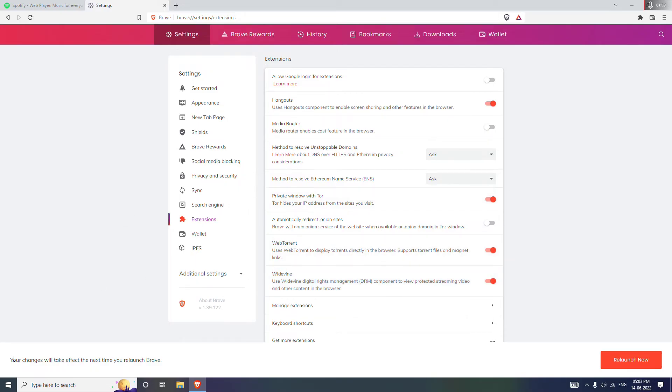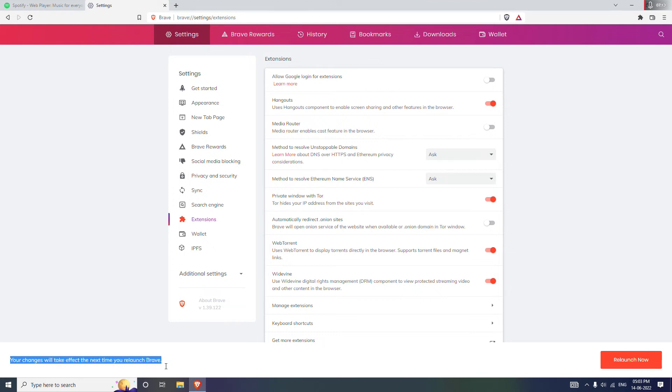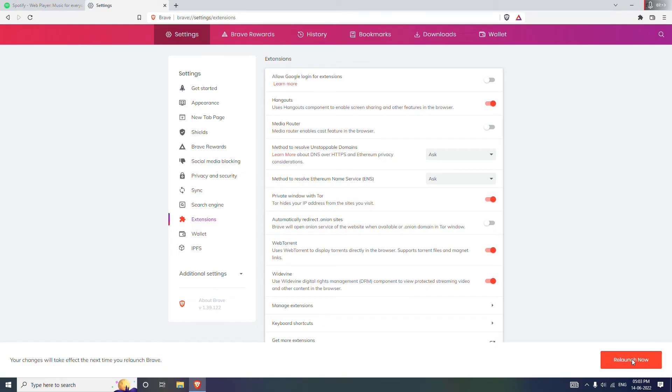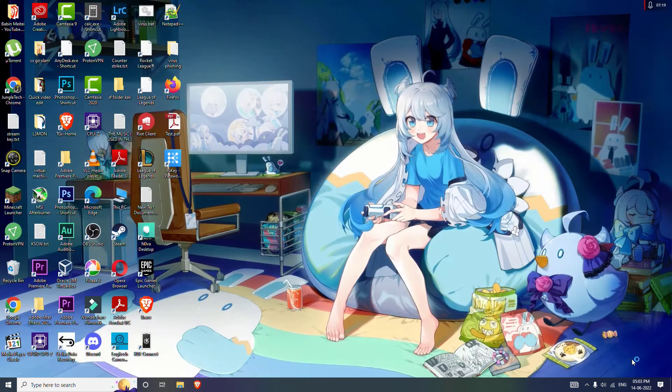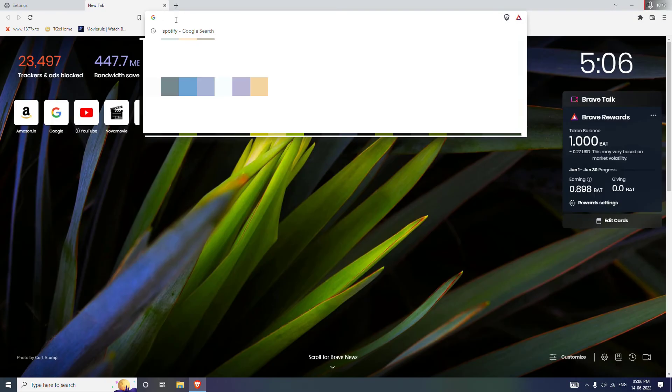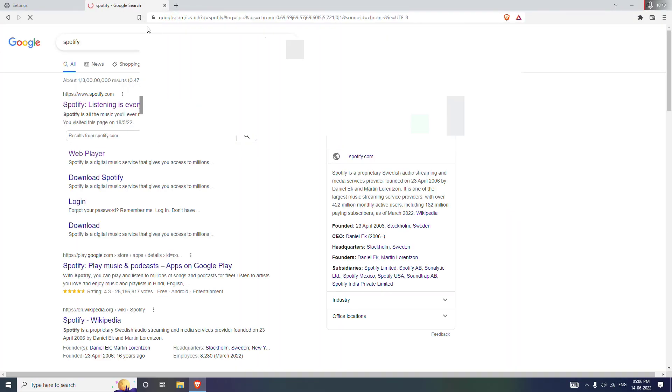And you will see, yes, your changes will take effect the next time you relaunch the browser. So what you need to do is click on the Relaunch Now. Okay, type Spotify.